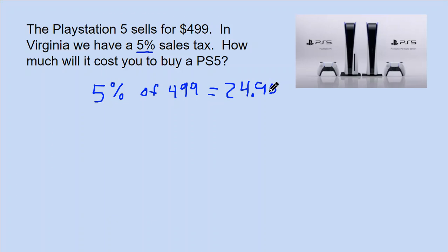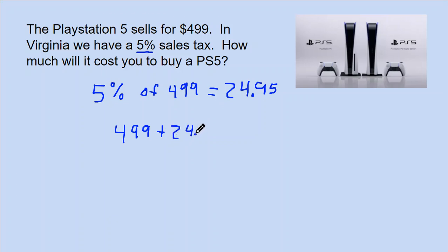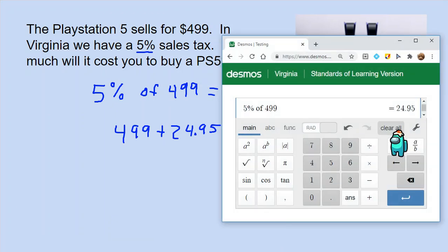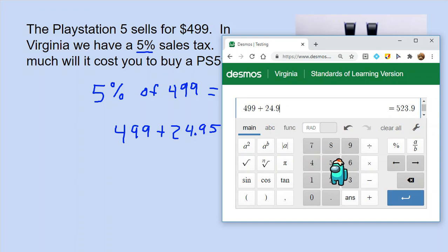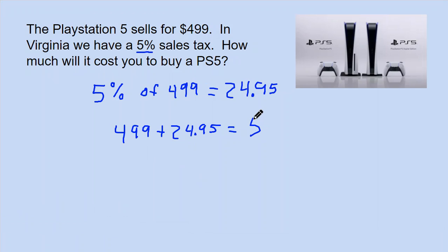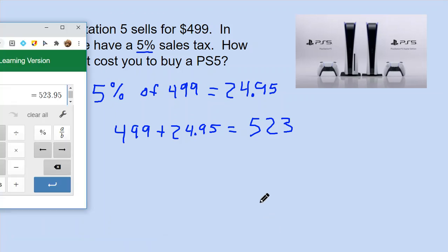That $24.95 is not how much we're going to pay for the PlayStation — we still have to pay for the PlayStation itself, which is $499. We also have to pay the sales tax, so we add $24.95 to $499. That gives me $523.95.